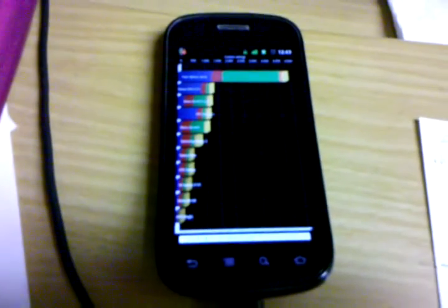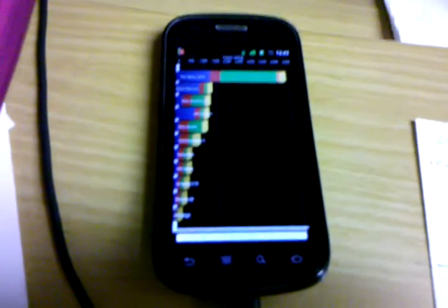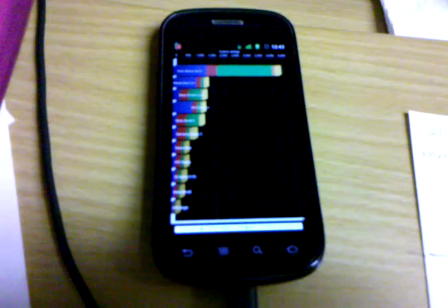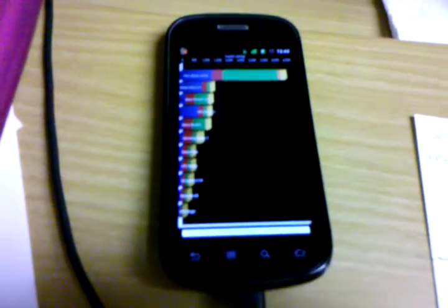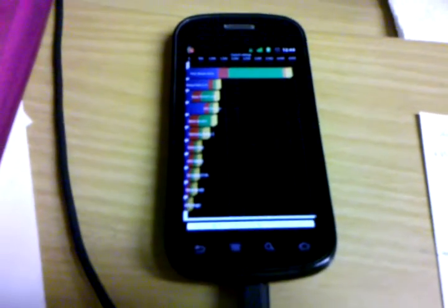So there you go. Quadrant standard with Trinity 1.2 on the Nexus S. Thank you!